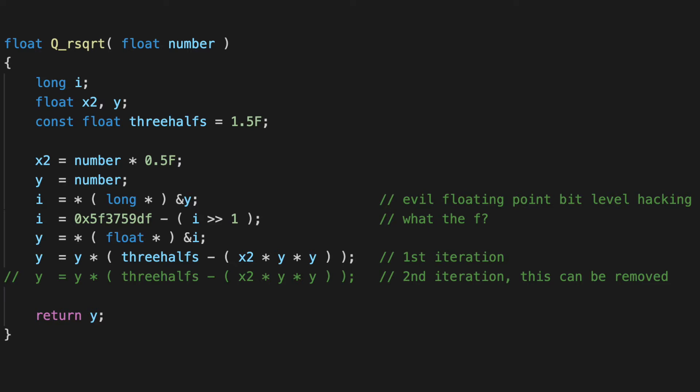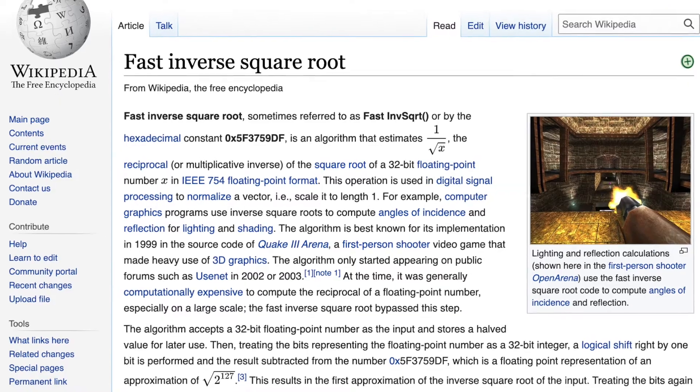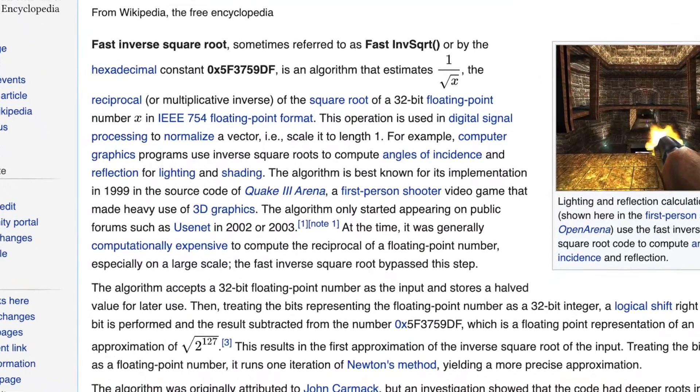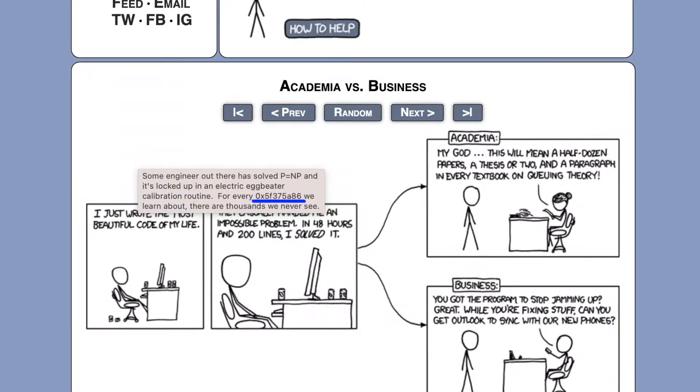The fast inverse square root. One of the most notorious pieces of code out there, with its own wiki page and even a shoutout on xkcd.